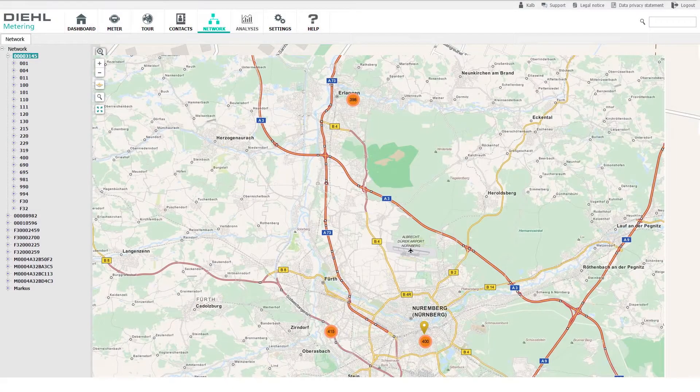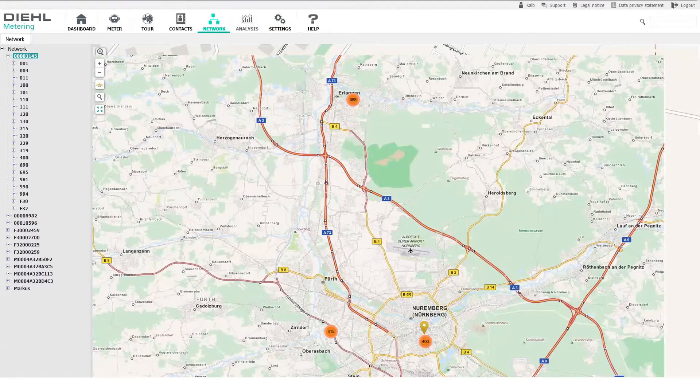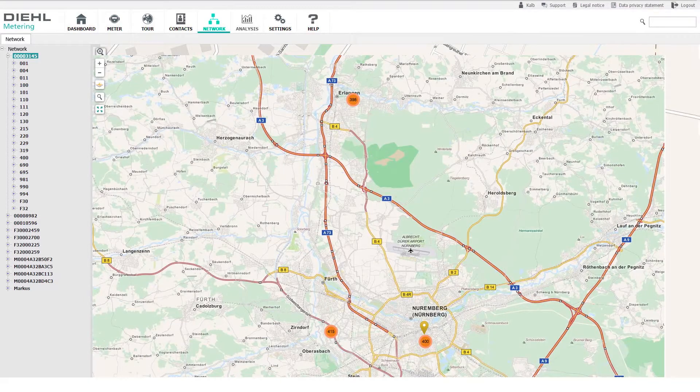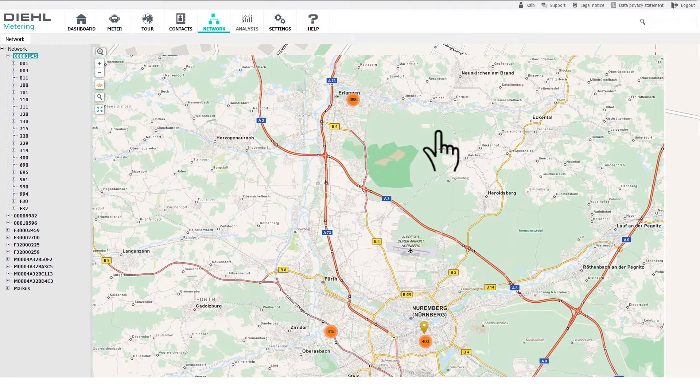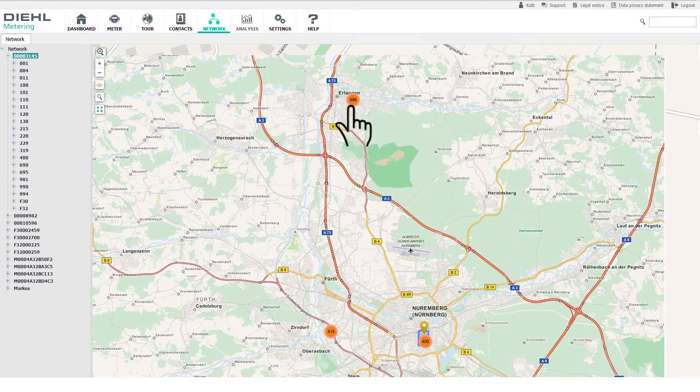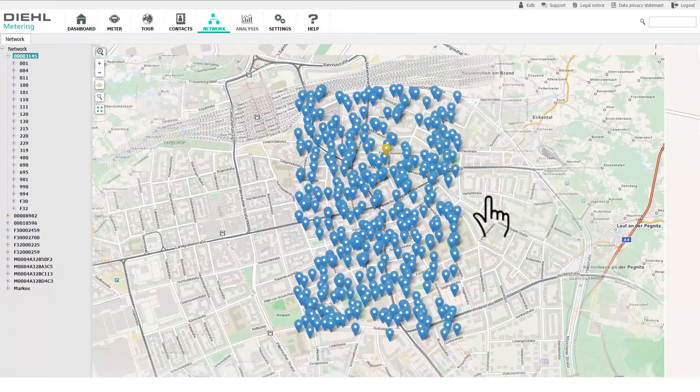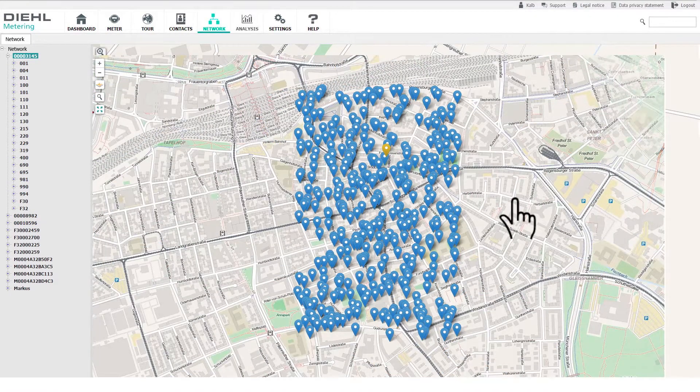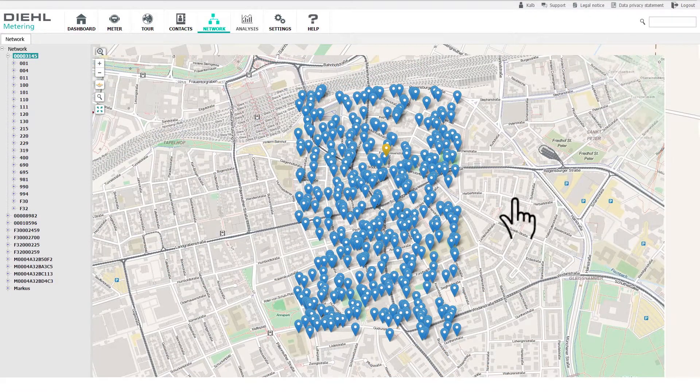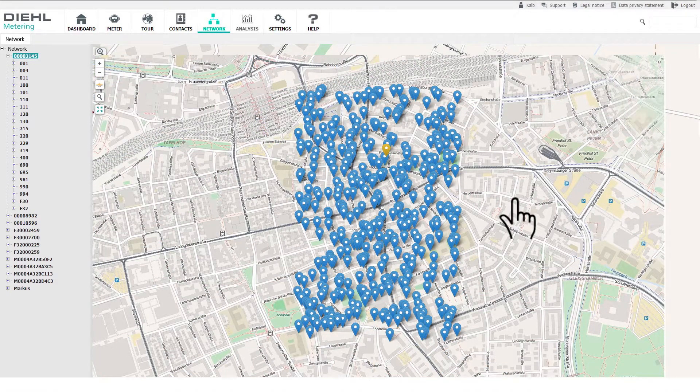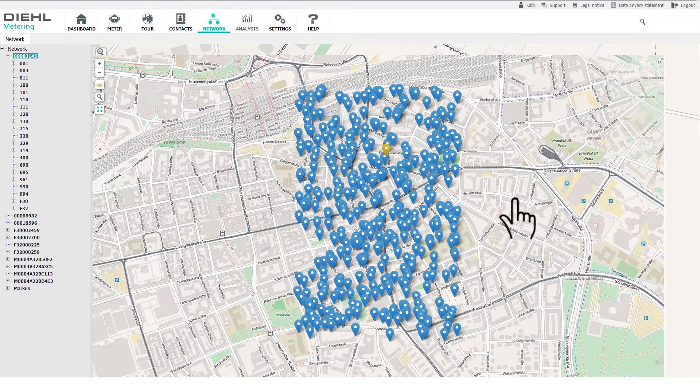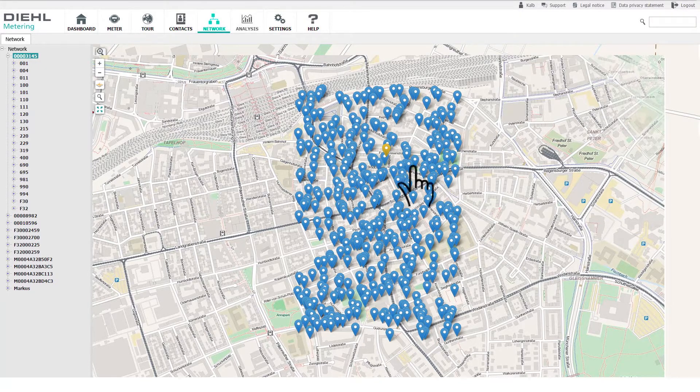Network. Under the Network menu option, you will find an overview of all data concentrators. This view shows the locations of the data concentrators and the meters connected.